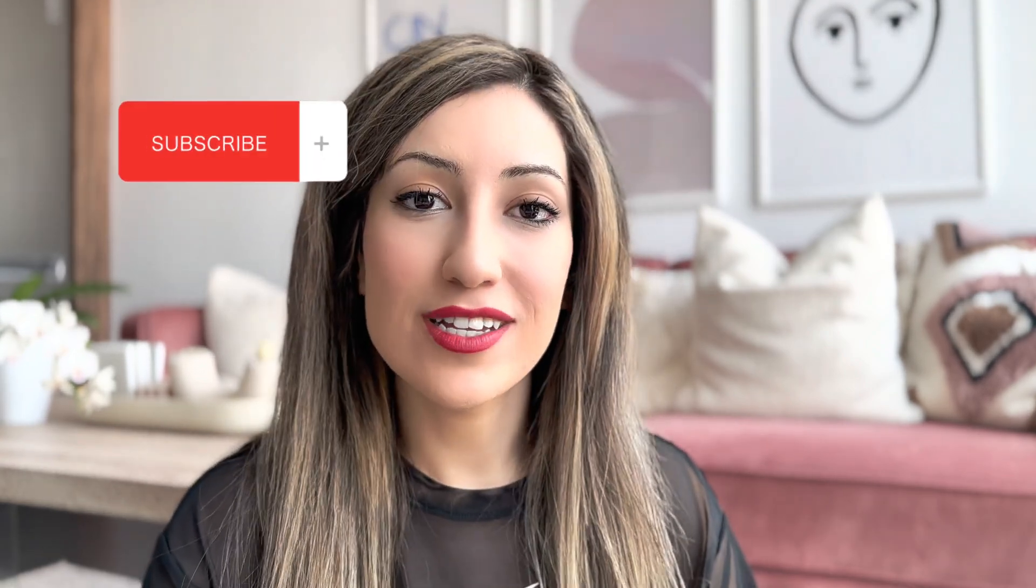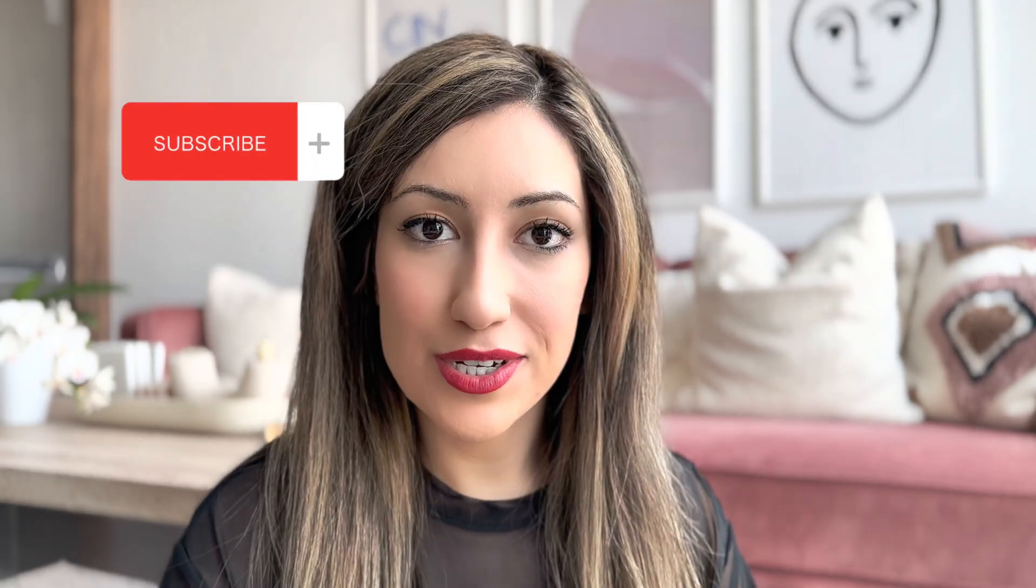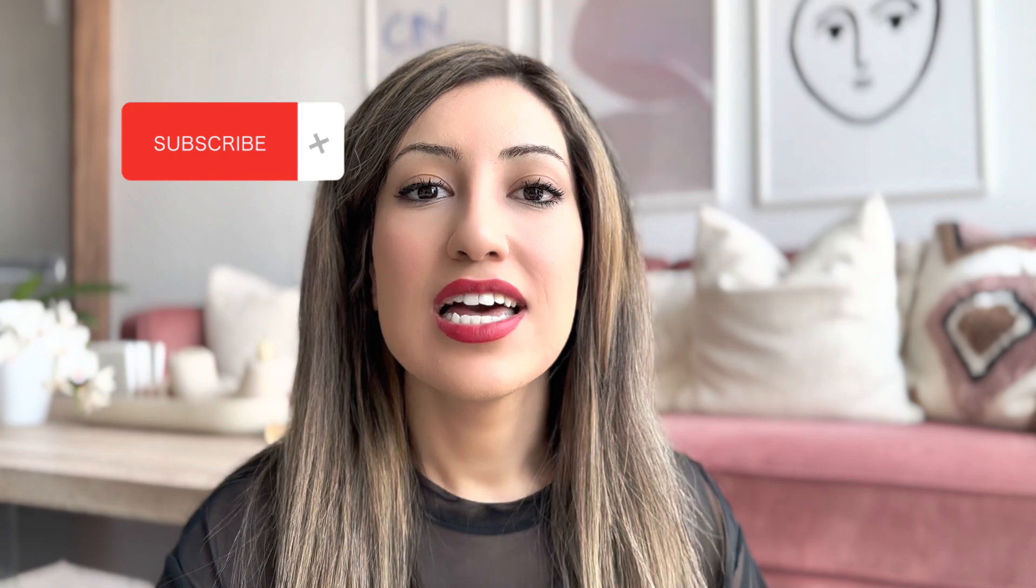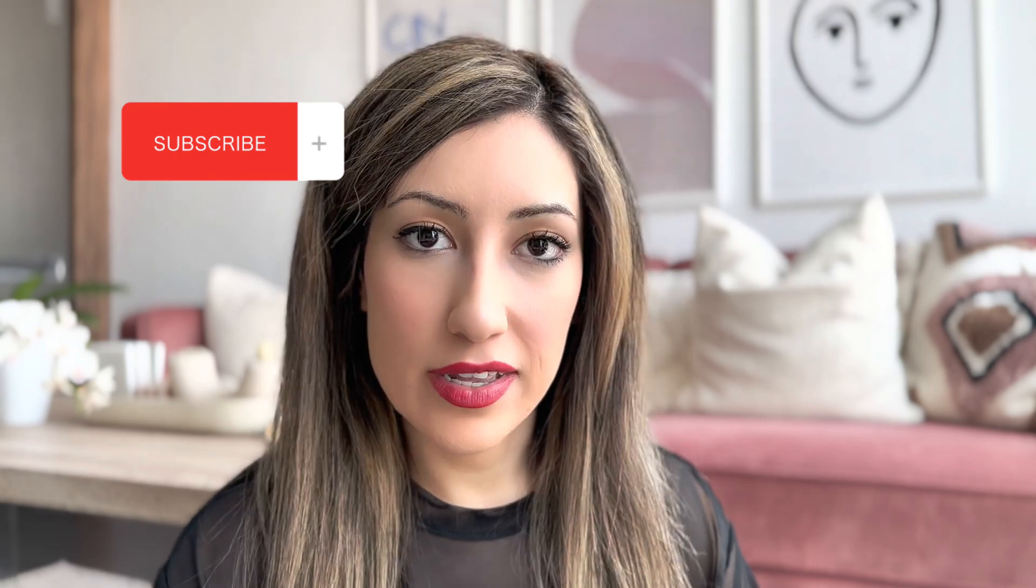Thanks guys for watching this video until the end. Please don't forget to subscribe to my channel to see more videos about product design and UX design. Bye.